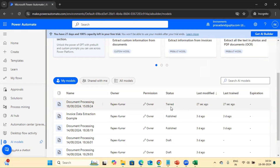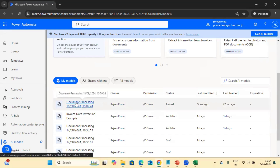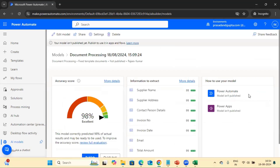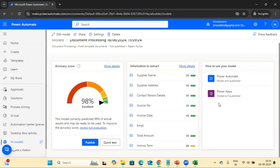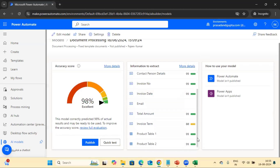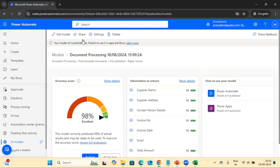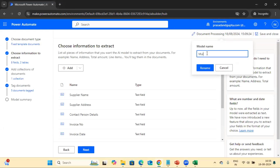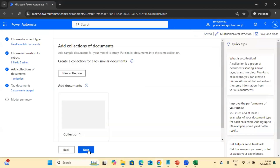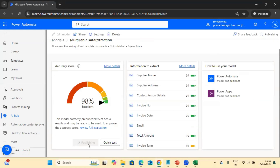The status has now changed to 'Trained'. Opening the model, we can see the accuracy percentage — it's 99%. It also gives high-level information on field-level training as well as table-level training. These are the high-level accuracy scores based on the fields we trained. Now let's rename this model and then click Publish to publish it.